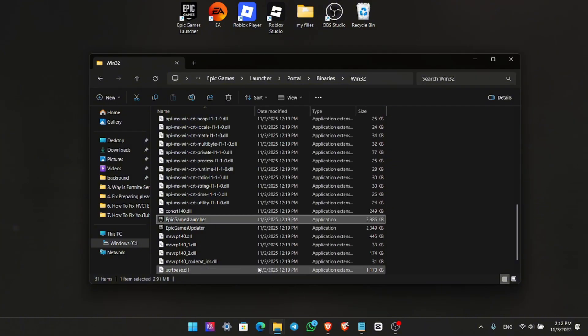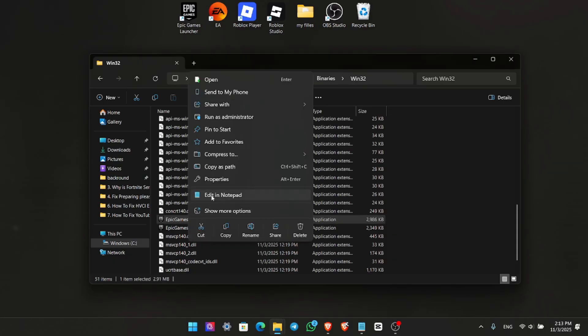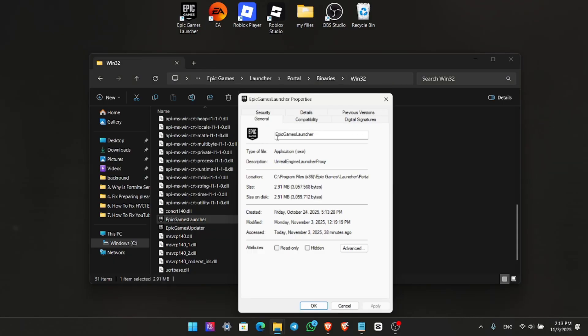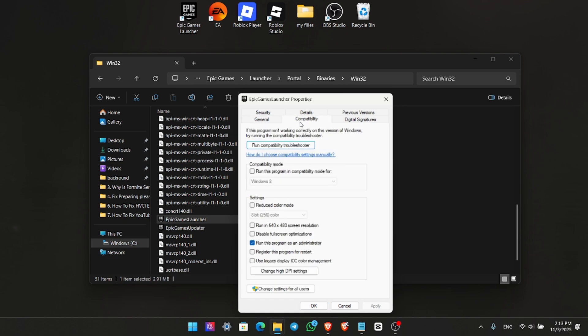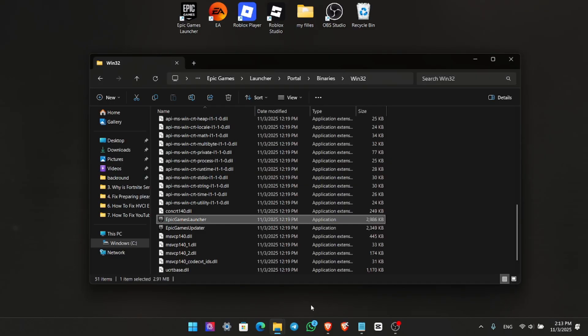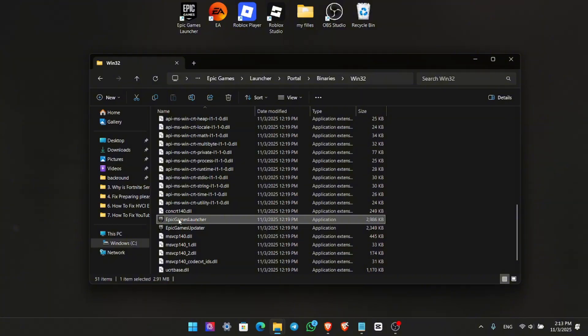Still crashing? No worries. One more setting can help. Right-click the launcher again, go back to Properties, Compatibility, and turn on Disable Full Screen Optimizations. Run this program in Compatibility Mode. Hit Apply and OK again. Then launch Epic Games by selecting Run as Administrator.